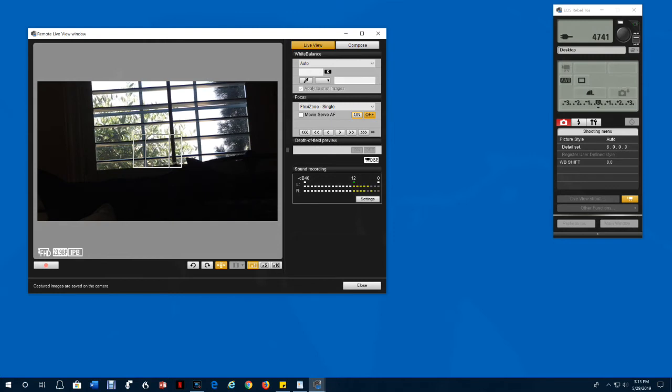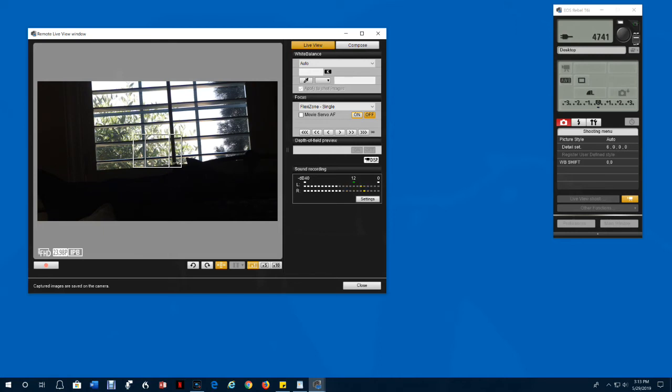Focusing is a fairly complicated subject and really the only way to learn it is just practice with the camera hooked to the computer and just try it over and over again until you get familiar with exactly how the focusing works.